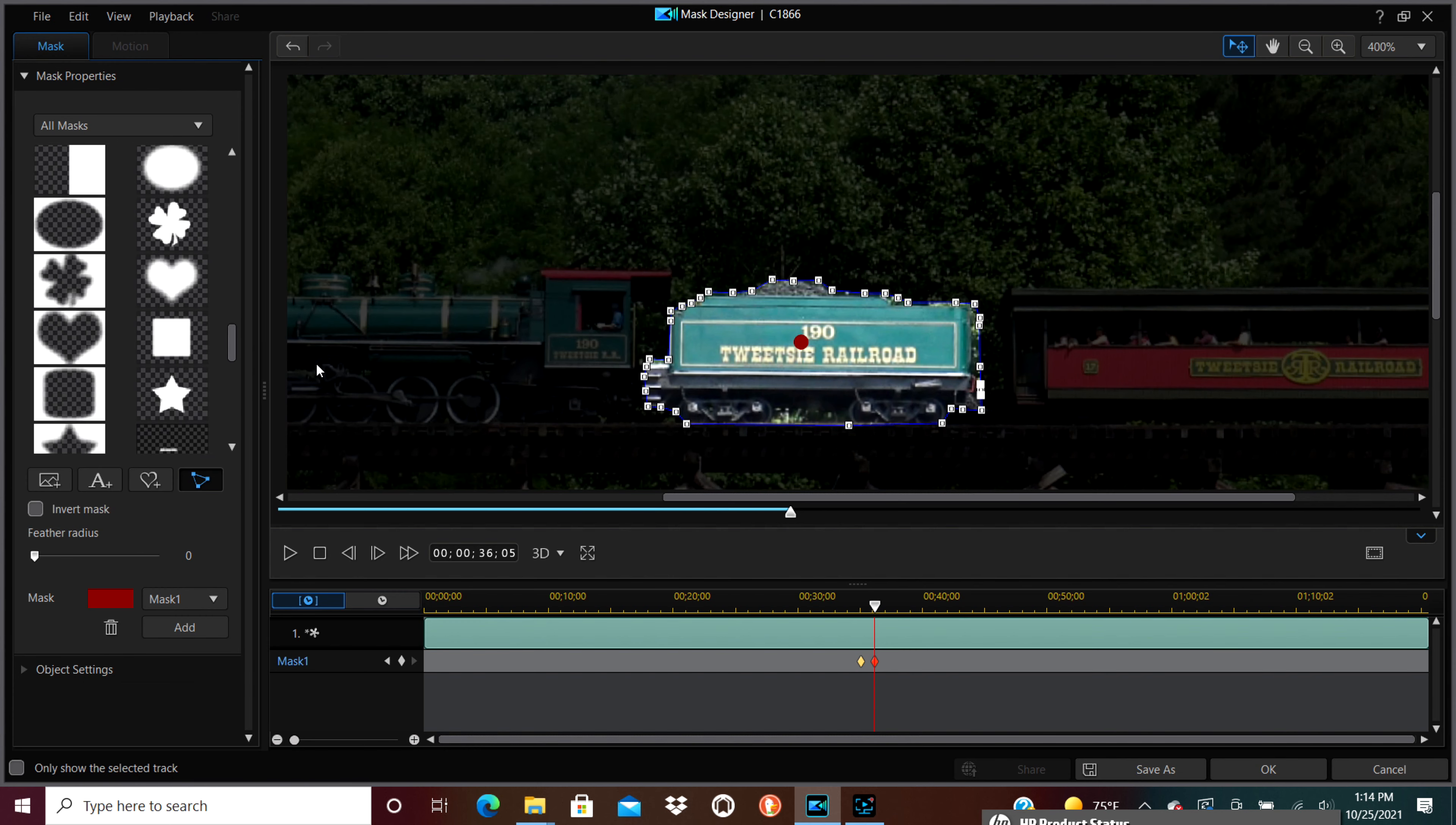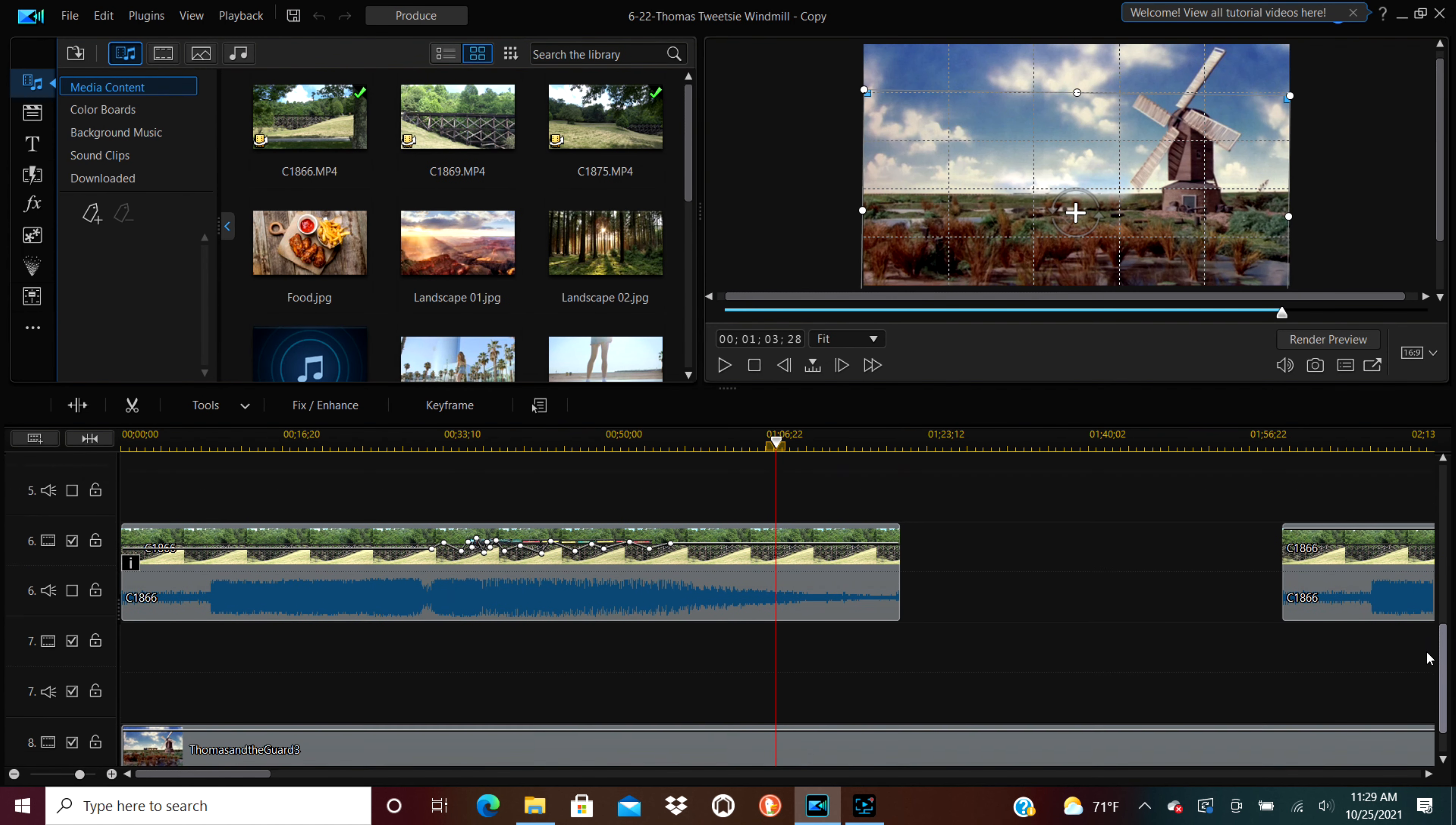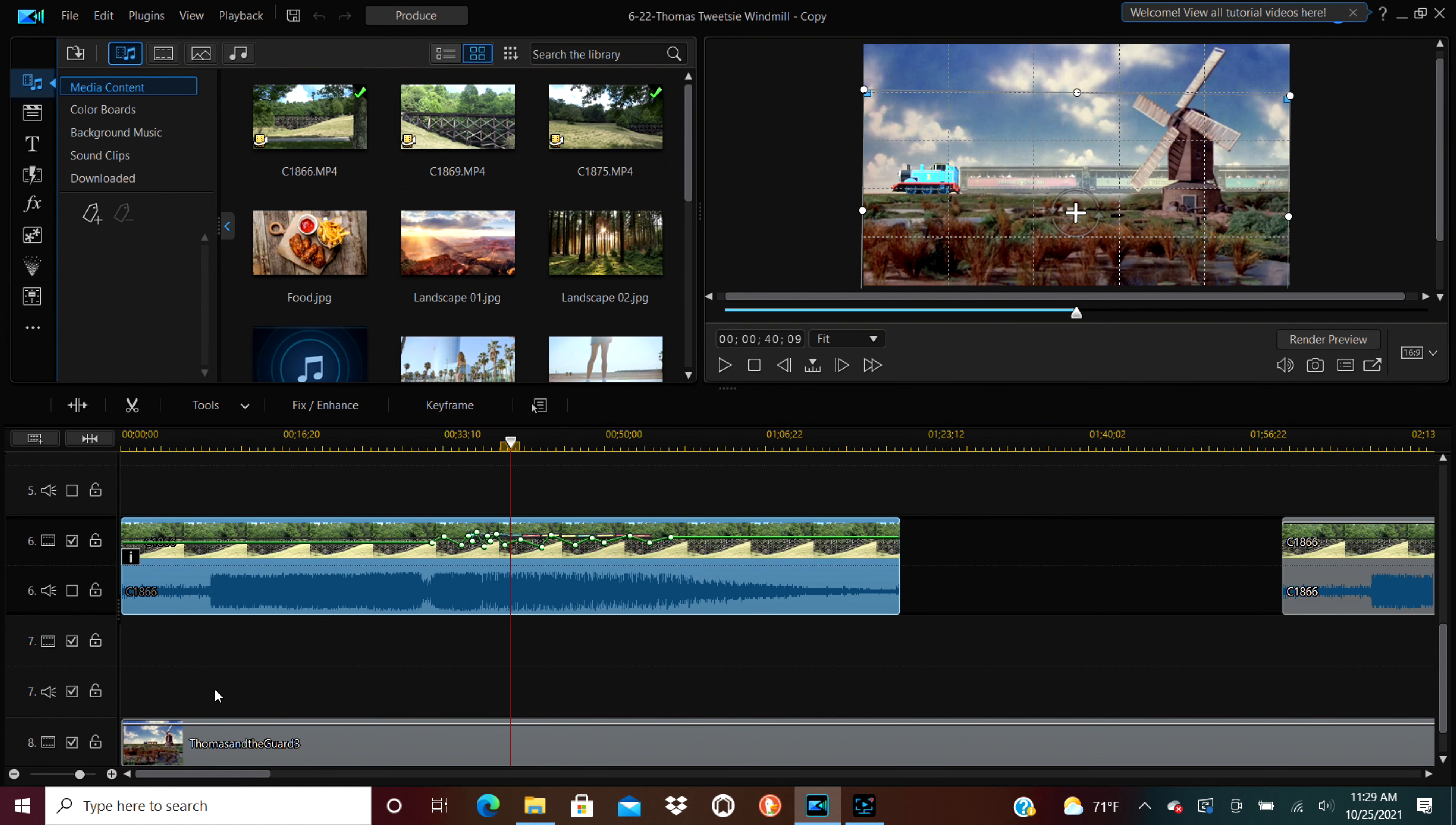Now back to where I was. And if I move around a little bit on the video editor, this is the layer with the train. And the train is its own cutout. I have its own mask.